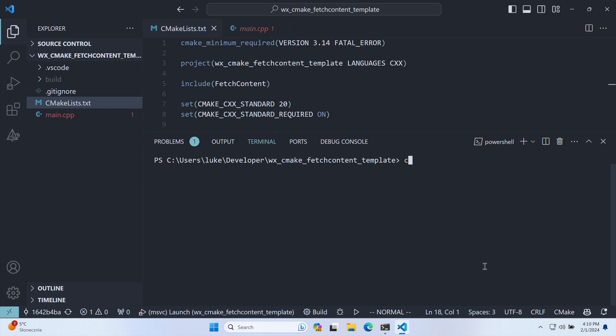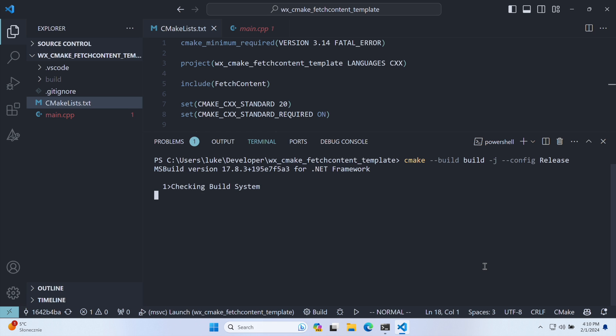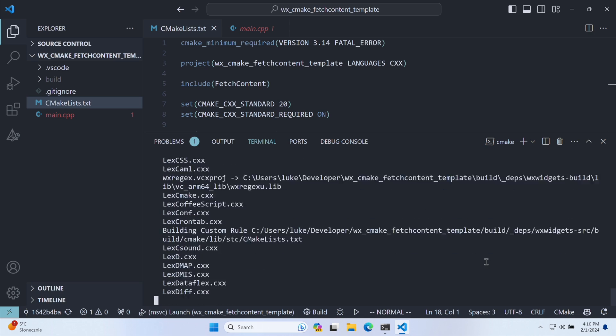Generating a release build is just as easy. On Windows, simply include the config release option during compilation. This rebuilds the entire WX Widgets library with release settings, ensuring linkage to the WX Widgets production build.